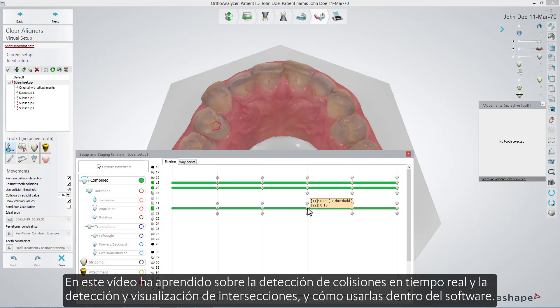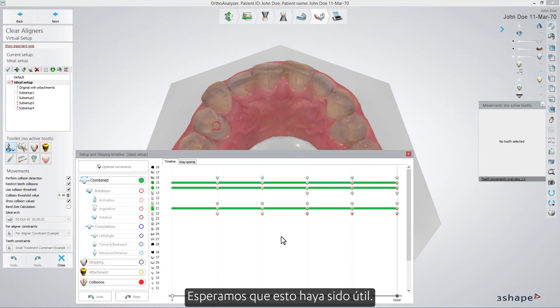In this video you have learned about real-time collision detection and intersection detection and visualization, and how to use them inside the software. We hope this was helpful, and thank you for watching.